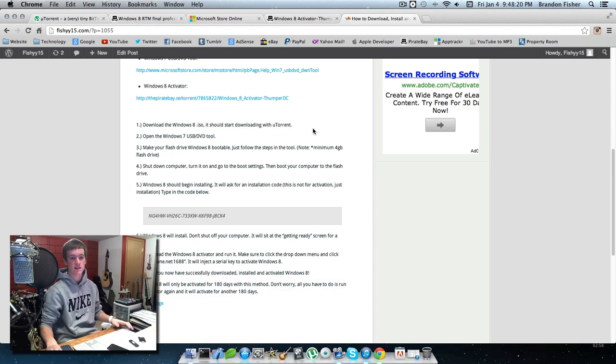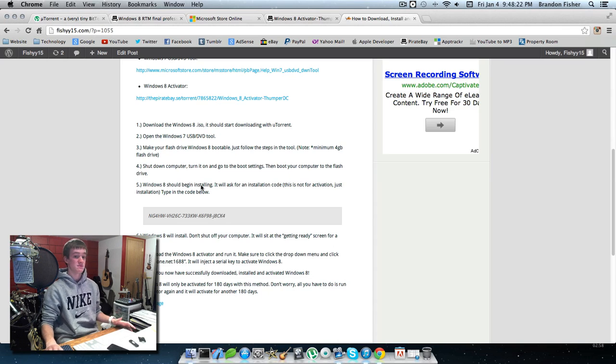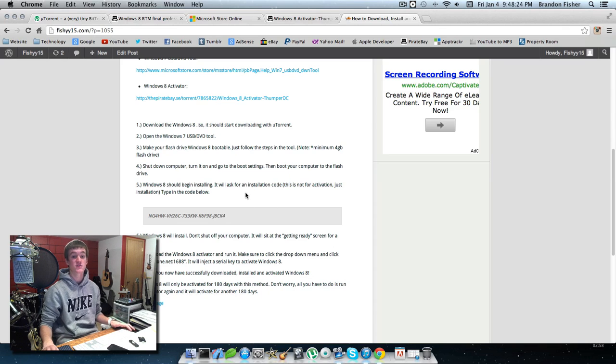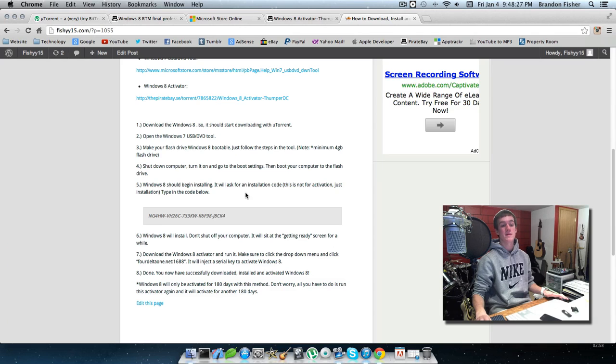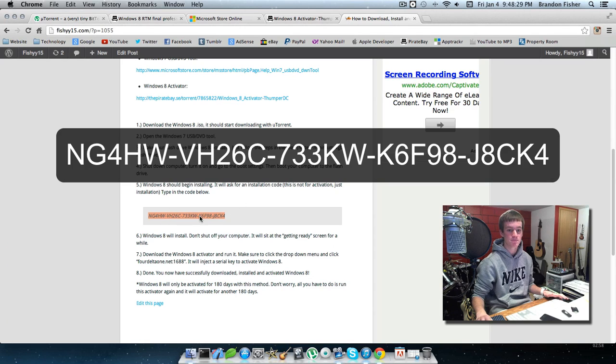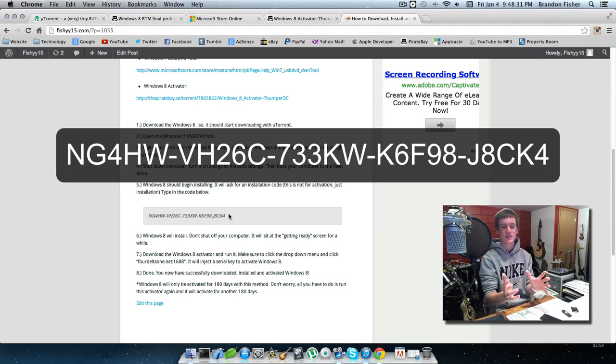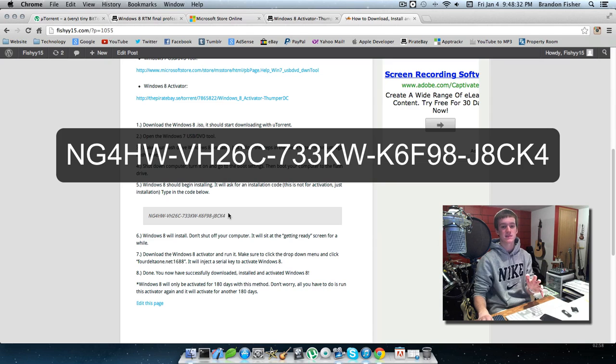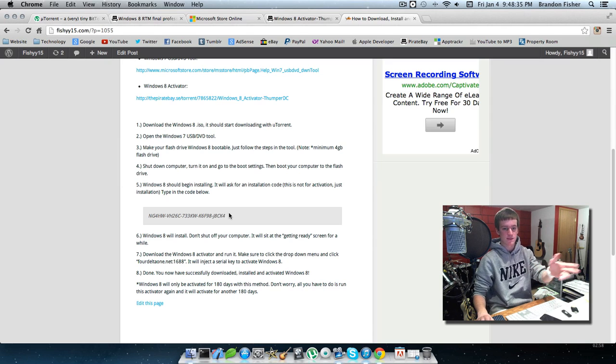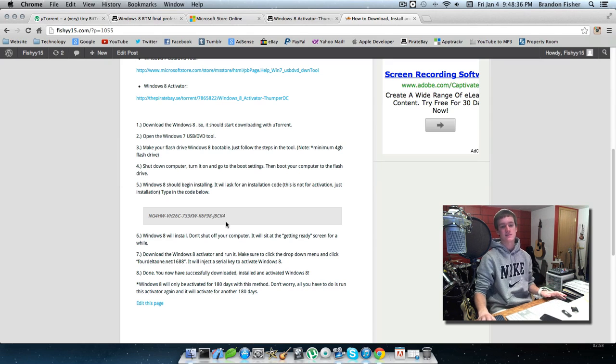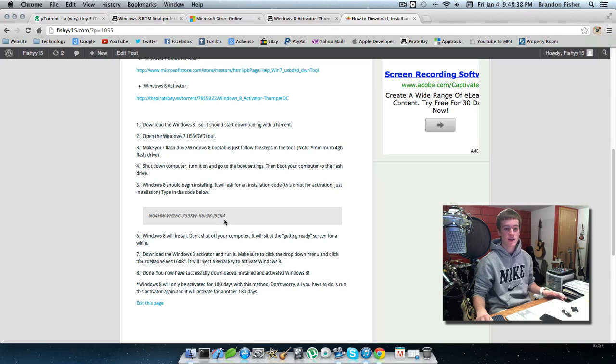When Windows 8 starts installing, it'll ask for an installation code. This is not the activation code. Just type in the code I provide. You shouldn't have any errors, but if you do, sometimes Microsoft catches on and disables the code. If that happens, let me know in the comments.